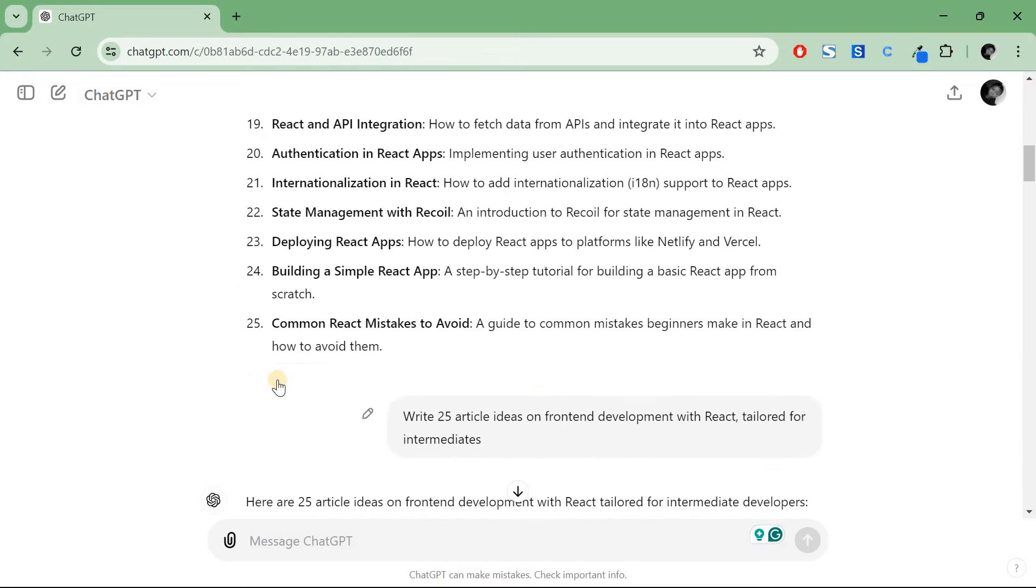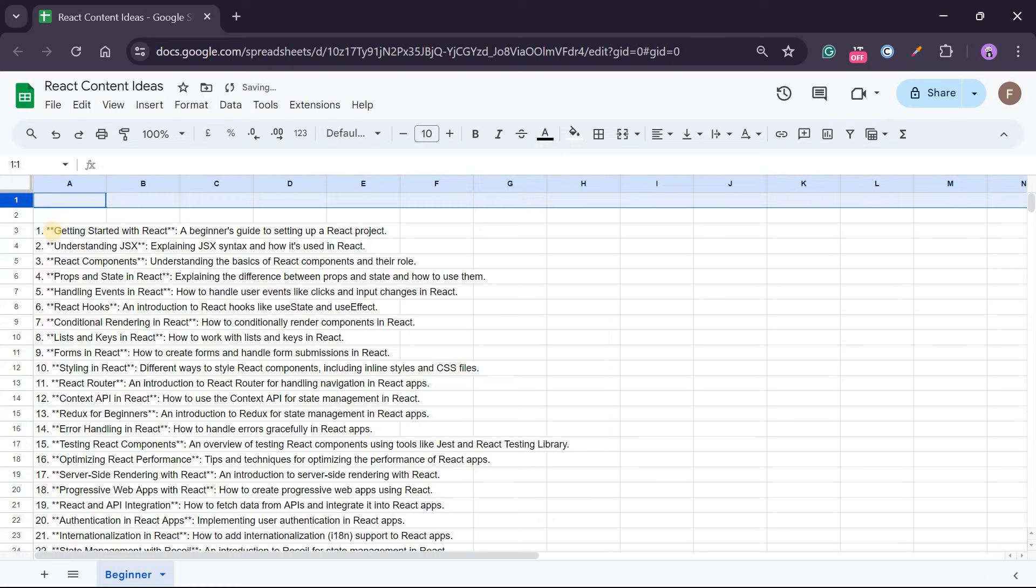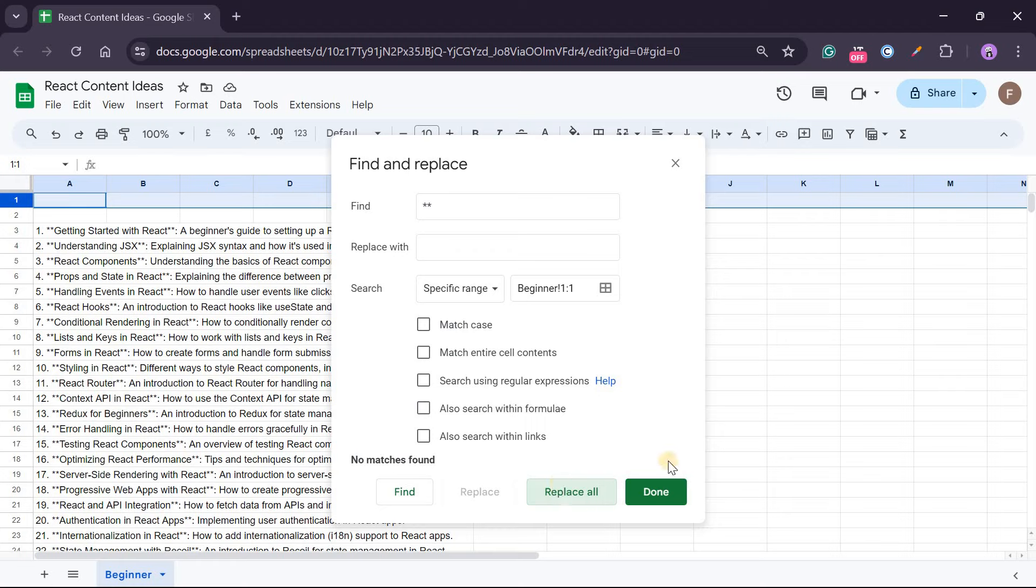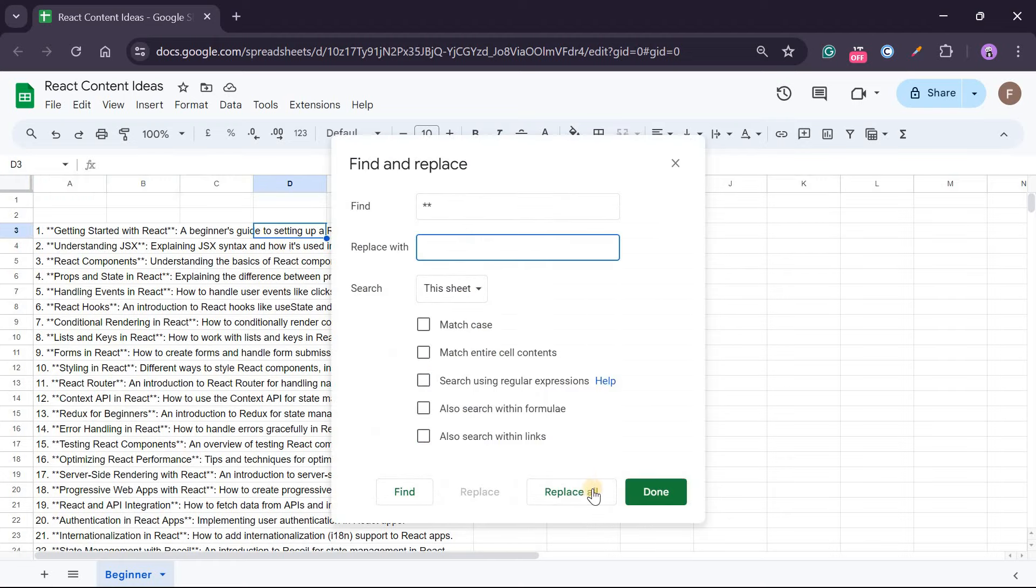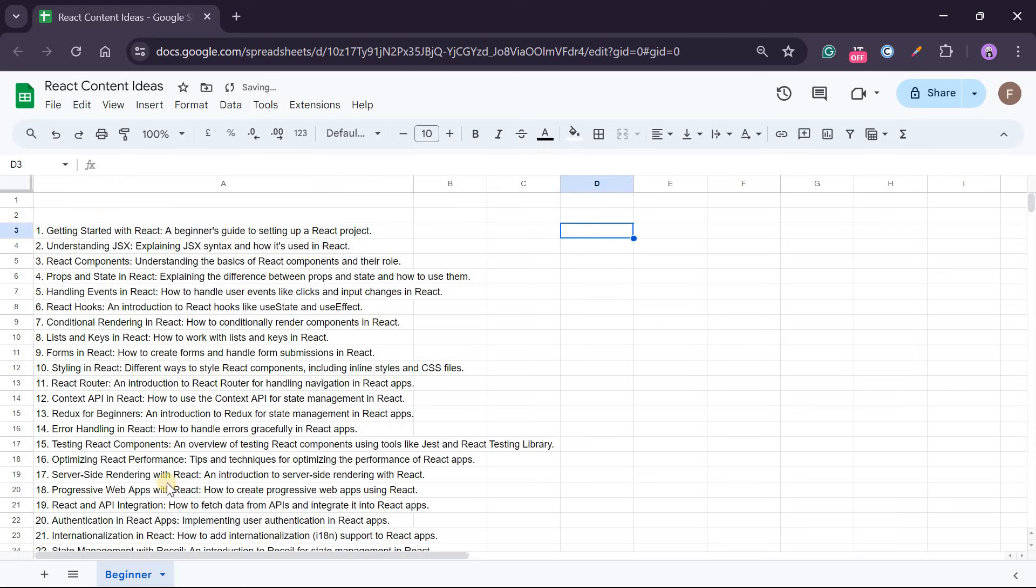To remove these stars, what I'm going to do is press Ctrl+H, and then I'll find anywhere where there is a star and then I'll just click on replace all, and then done. And then it's gone. So I'll replace with empty and now it's done.